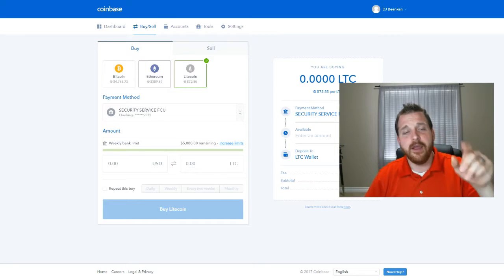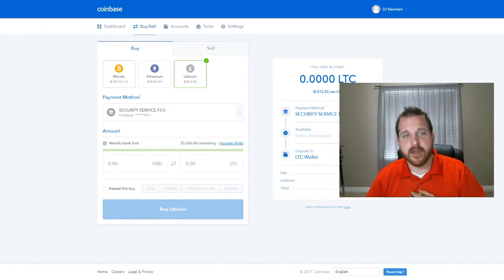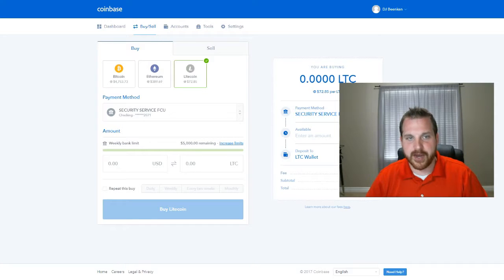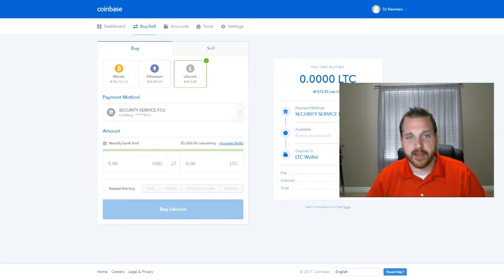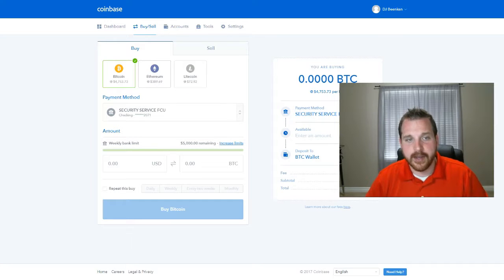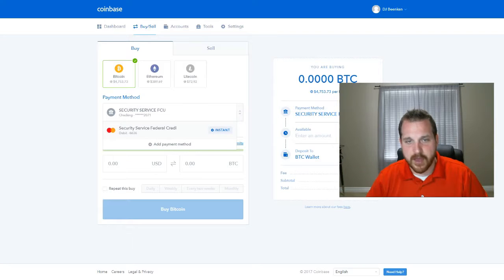So what this does for me on this buy page is it tells me that right here that Bitcoin is currently going at this rate, Ethereum is going for this rate, and Litecoin is selling for this rate. So I can click on and say I want to purchase Bitcoin. I can click on this and then I can select my payment method.